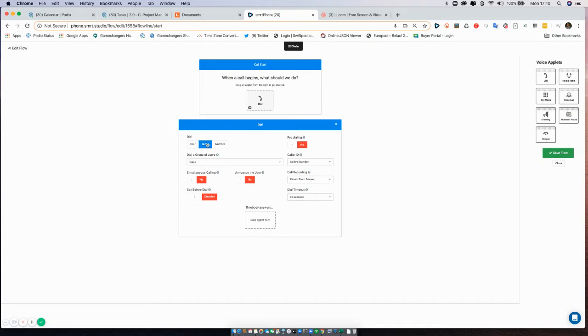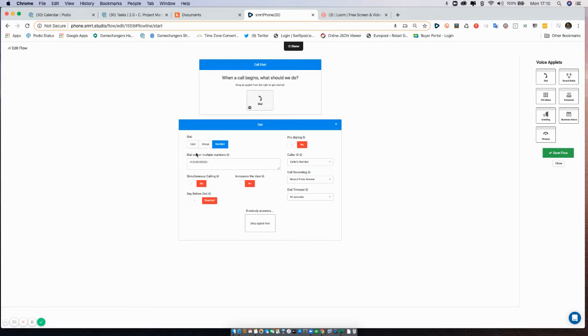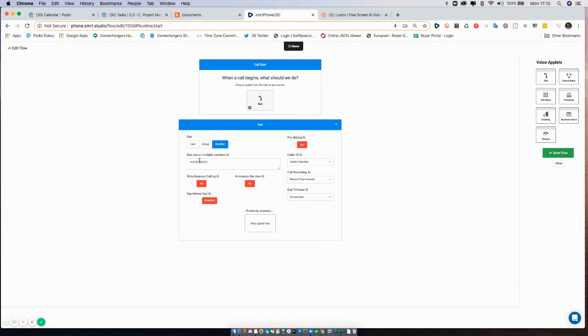So all those sort of go together. The third option is number, and in this case we can add in—if I wanted to call for instance 203-555-5555—when this Smartphone number is called and this flow is selected, it will dial that number, so it'll go straight through and dial that number instead of one of your users or groups.